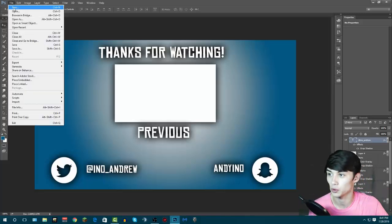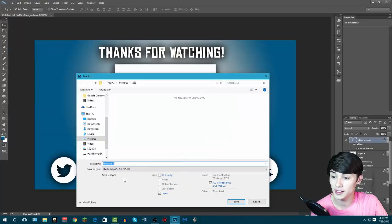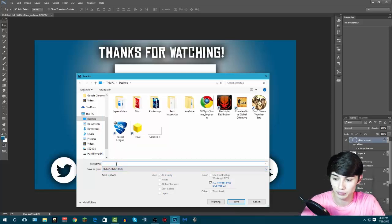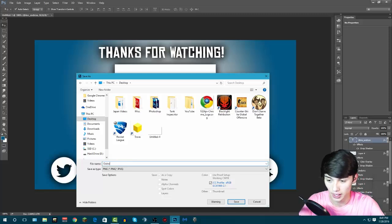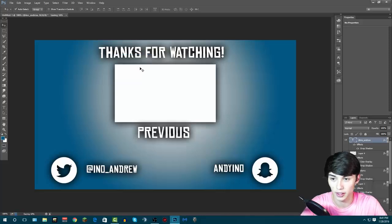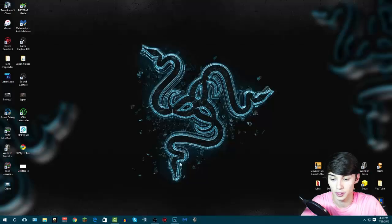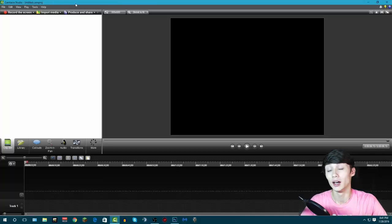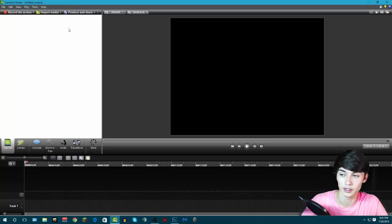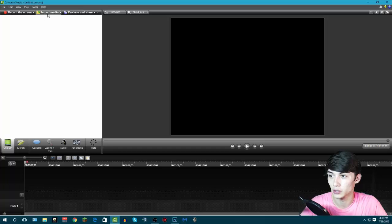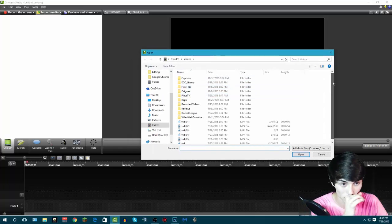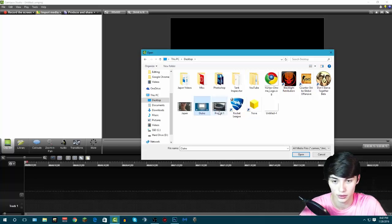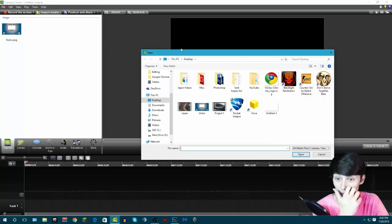Now we're going to save the file. Click File, Save As, put it on the desktop as a PNG file and name it 'outro.' Click Save, click OK, and it'll save. Now we're done with Photoshop — I'll minimize it. Let me open up Camtasia, which is the editing software I use to edit all my videos. Once Camtasia is open, I click Import Media — you can do this in whatever software you use. I'll go to my desktop and select my outro PNG, then press Open.